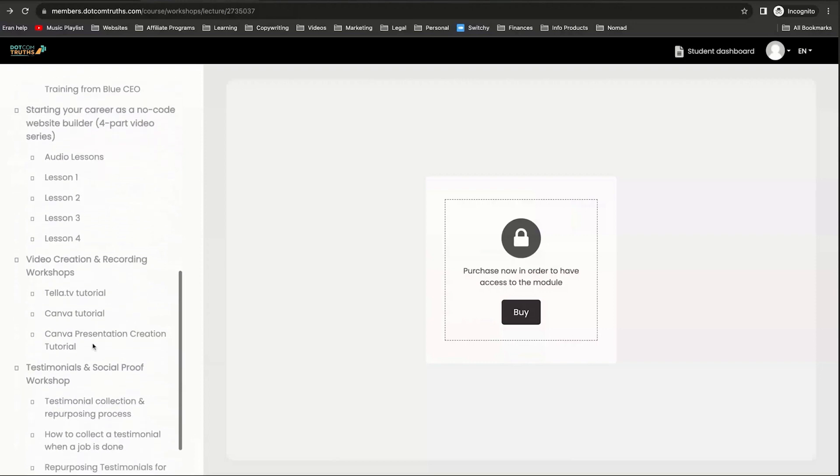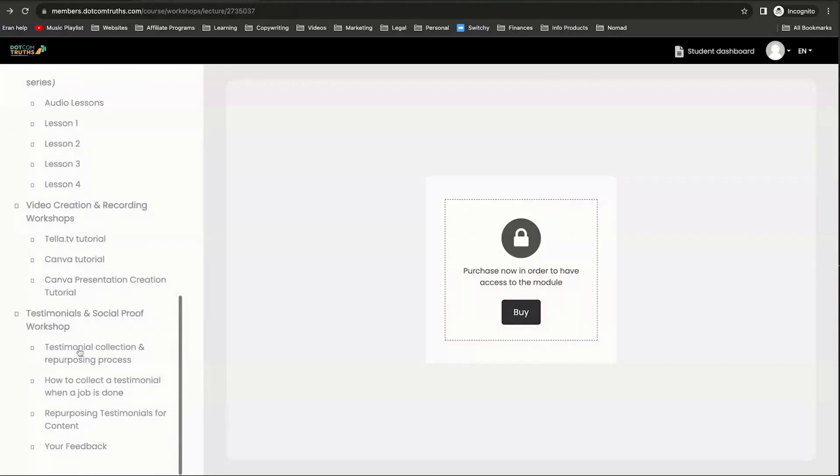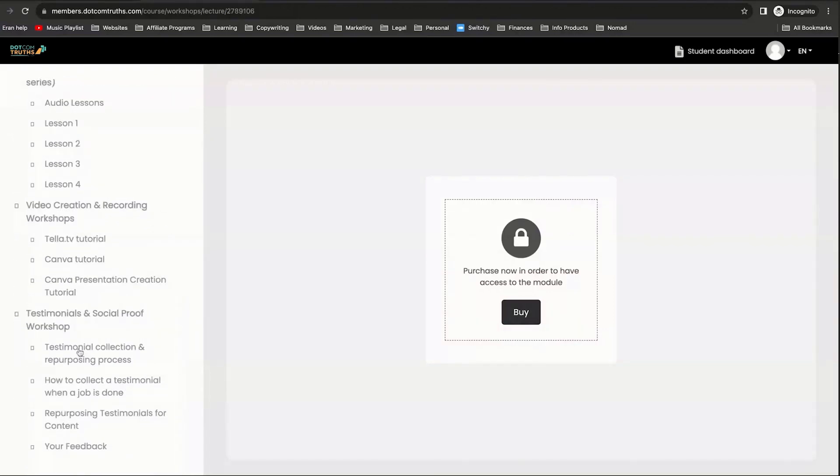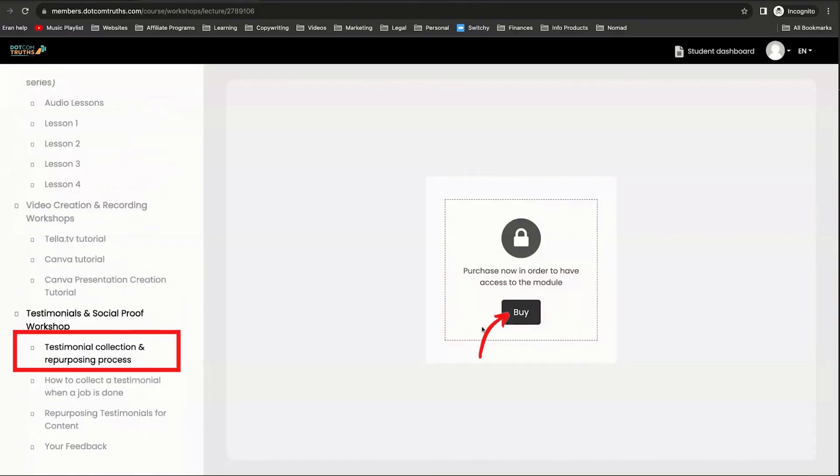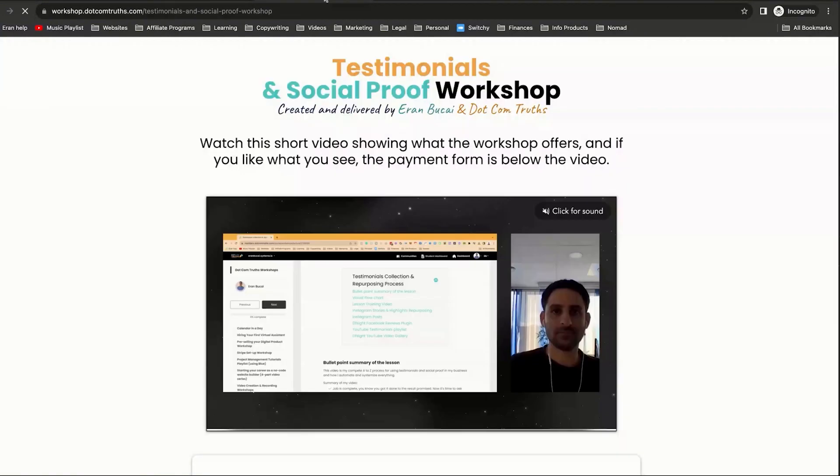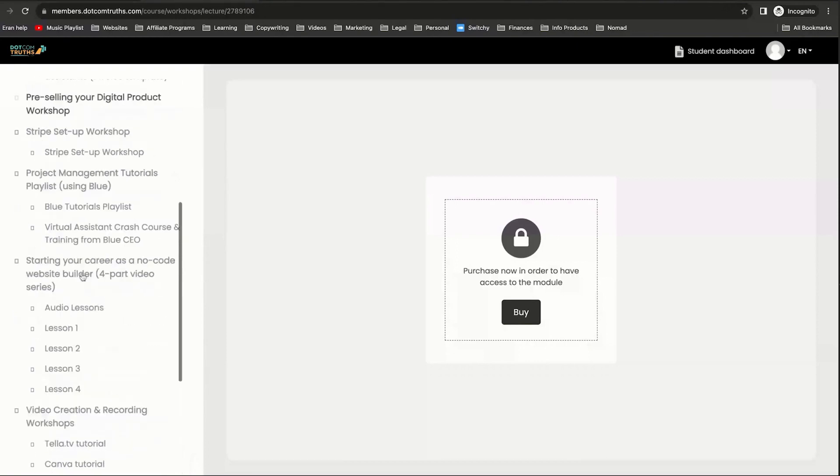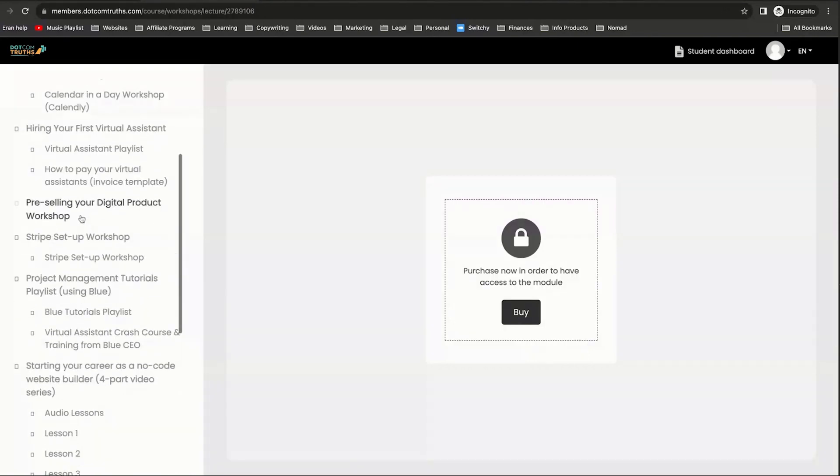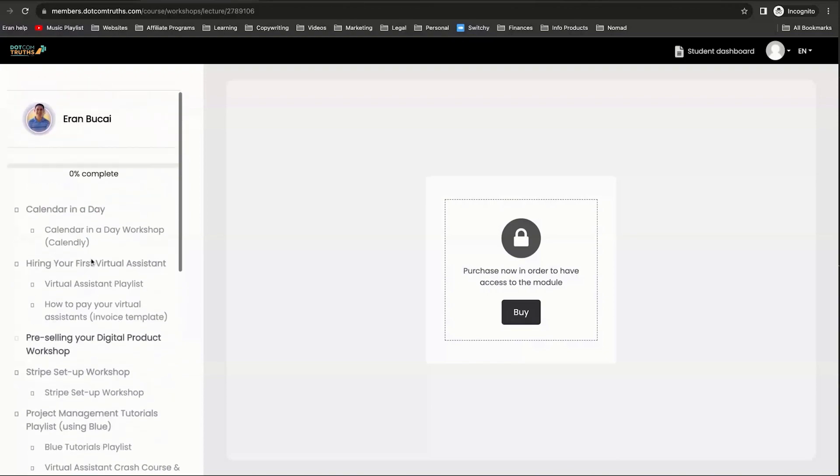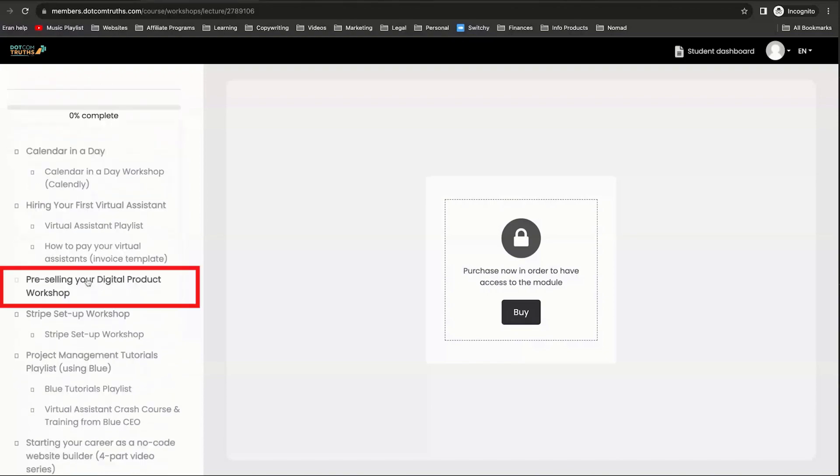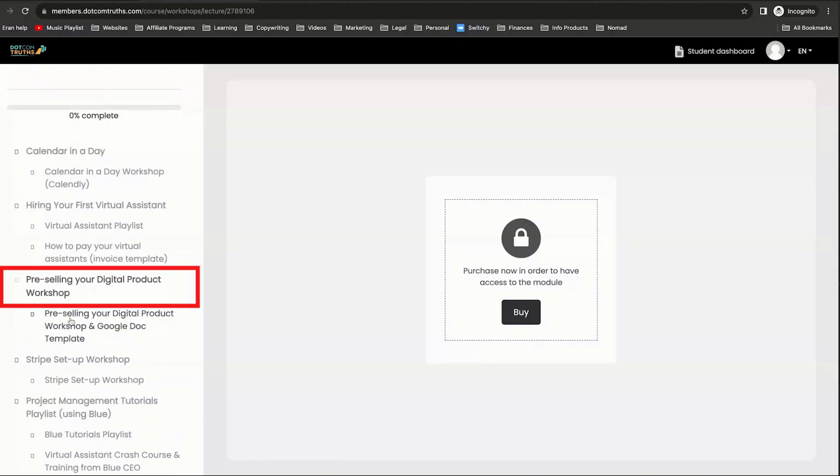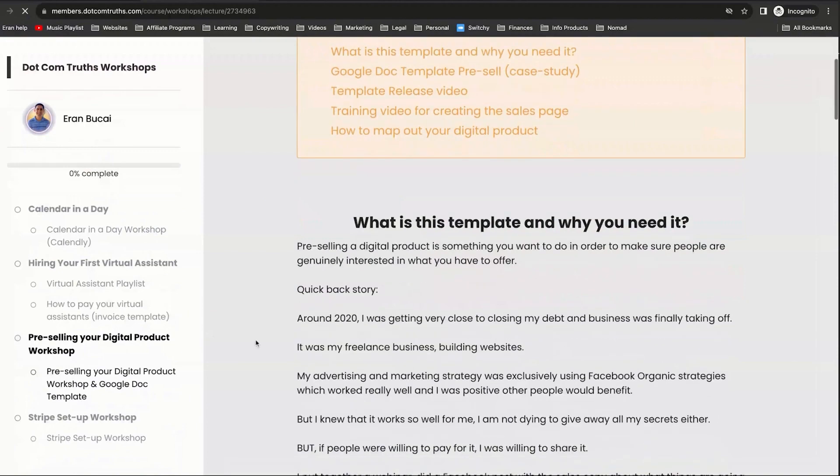Now, again, if I was to now go to the testimonials and social proof and try to log in, again, it's going to show the buy button. So I'm going to click on it and it will take me to the sales page of the social proof and testimonial sales page as well. But the only thing that's going to be available is the one that I actually purchased, which in this case is pre-selling your digital product. And that's that.